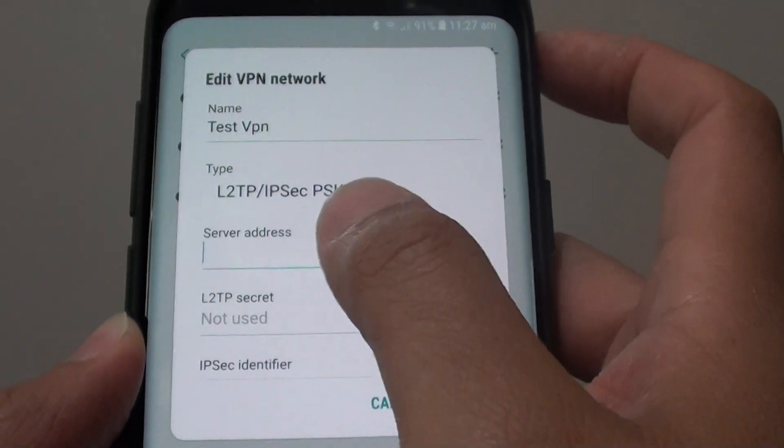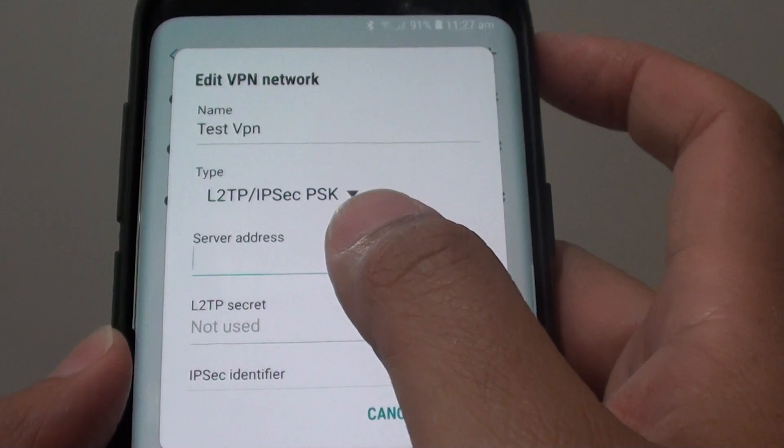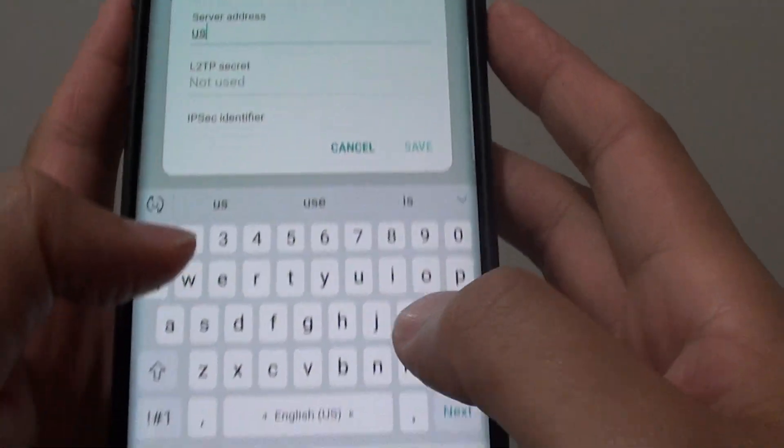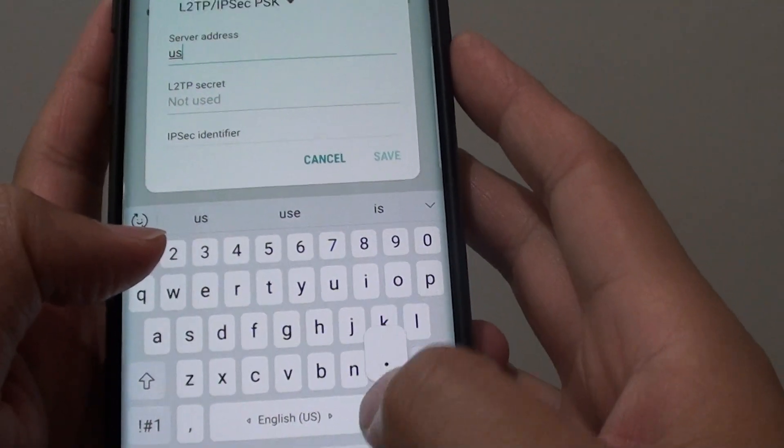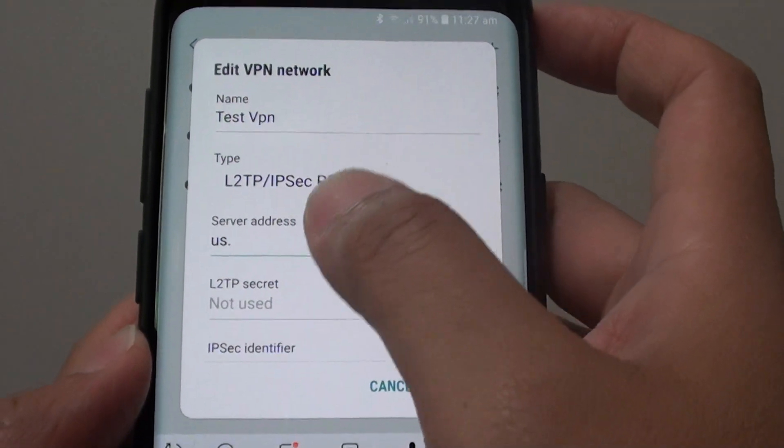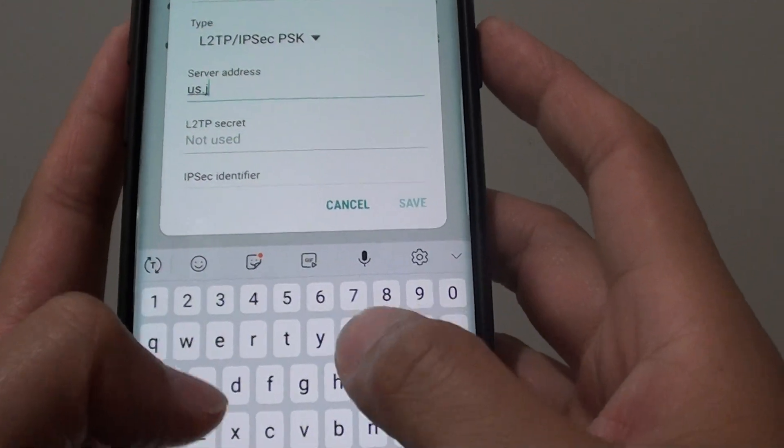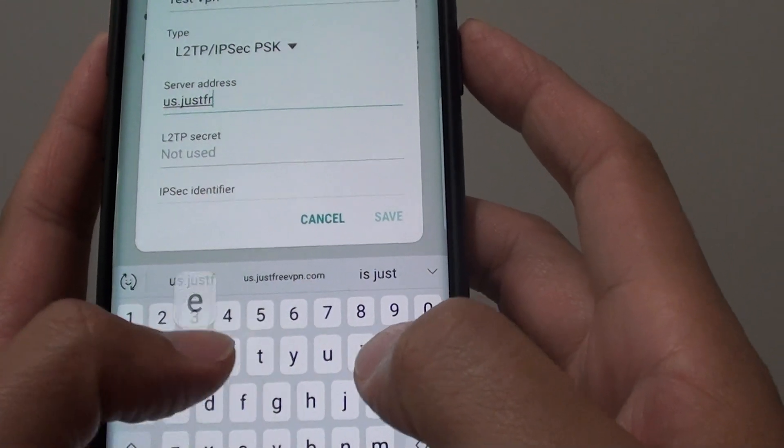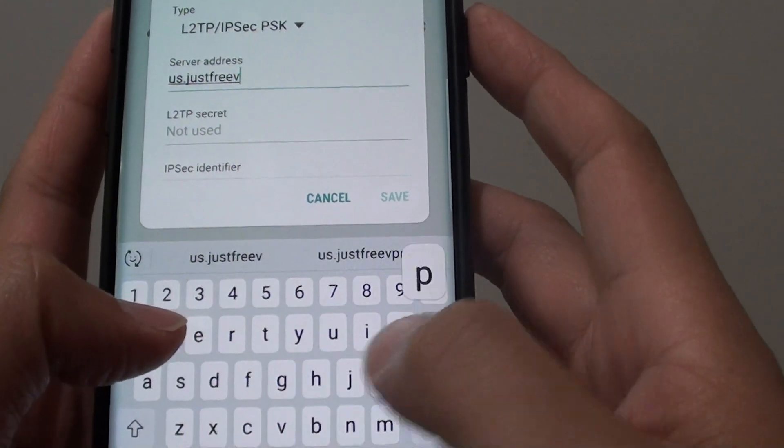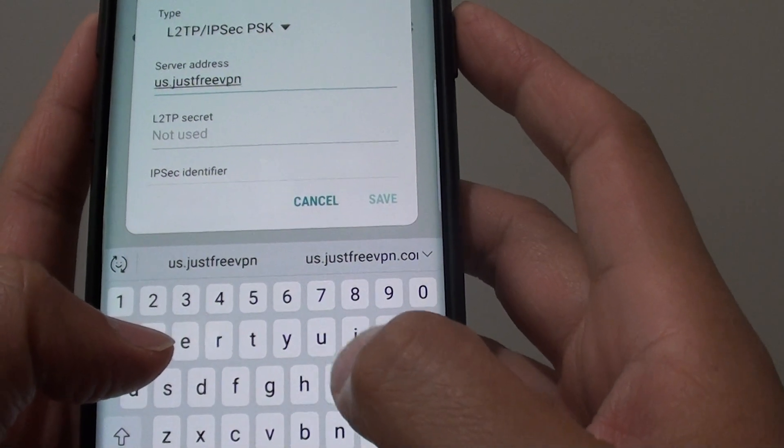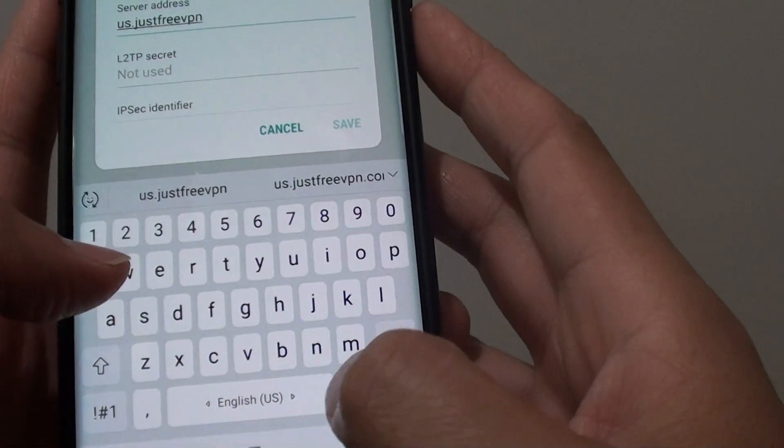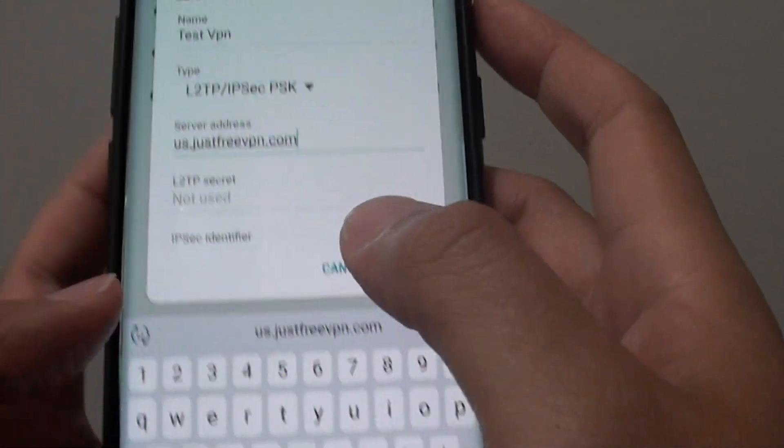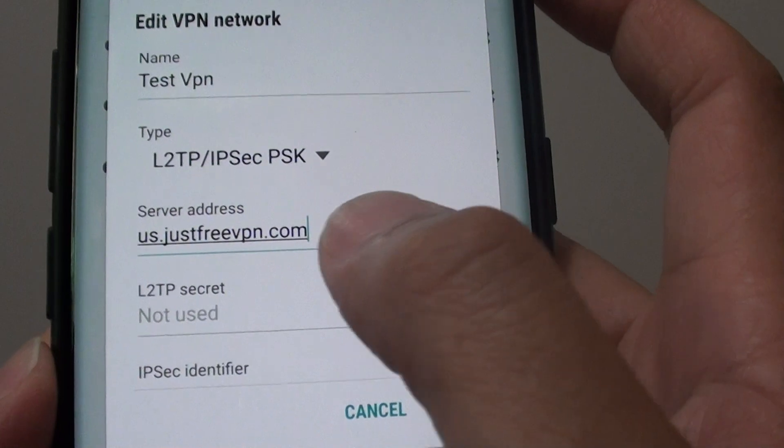So we need to put in the server address. So depending on who you are going with, just put in the server address. So I will put in this one here.